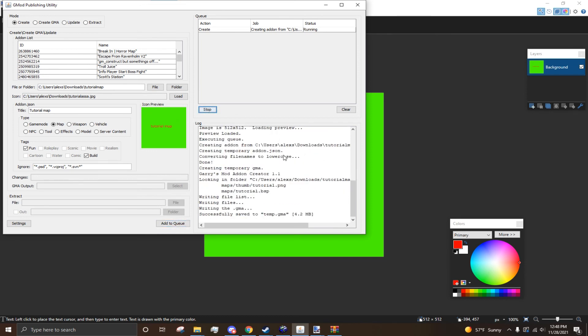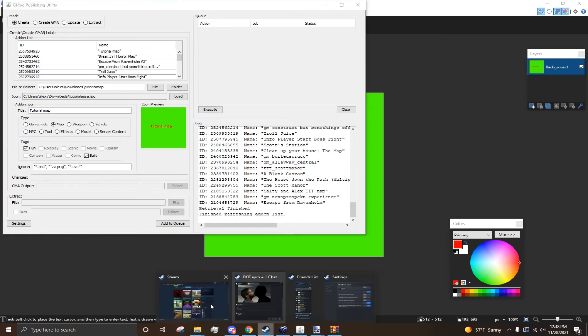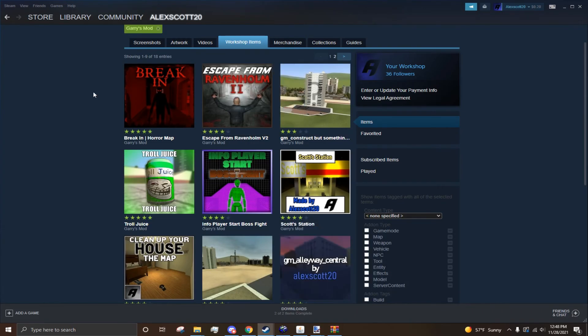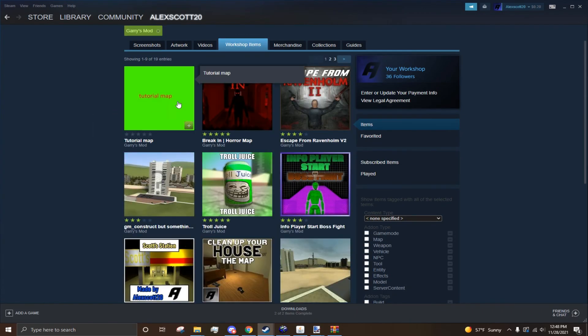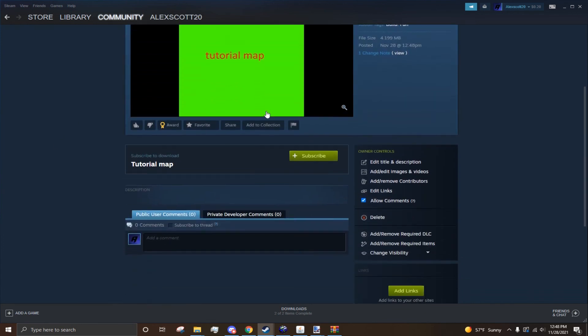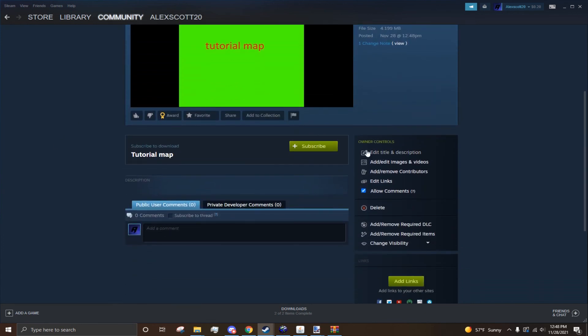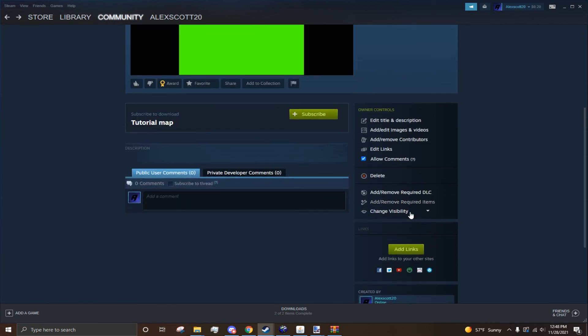Now, you're going to have to wait for a minute until this says it's not running anymore. Oh, and there we go. It's done. So, now, if I head to here and I refresh, it takes a bit. Oh, there we go. So, there it is. Now, from here, you can edit the title and the description and stuff. And it automatically is set to Hidden.